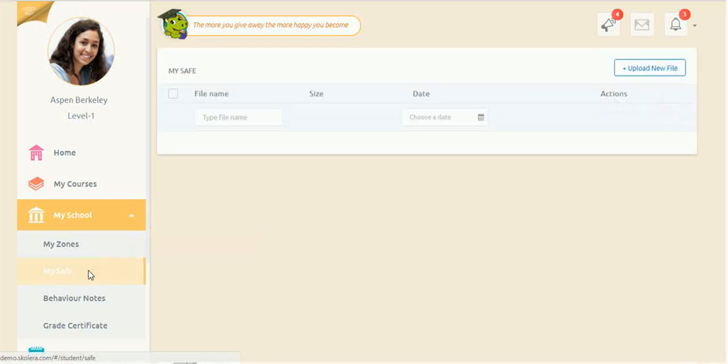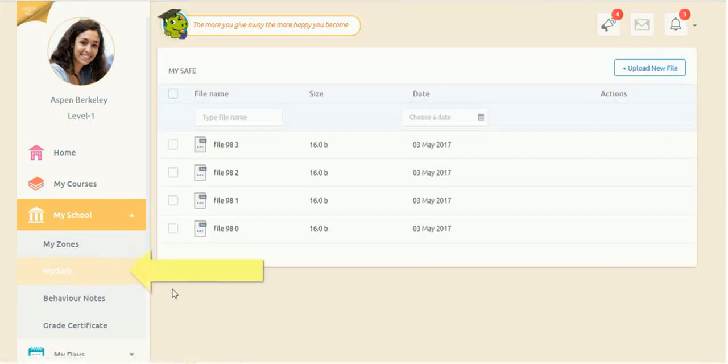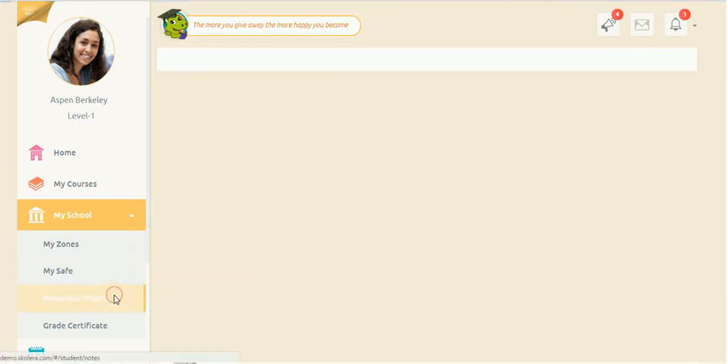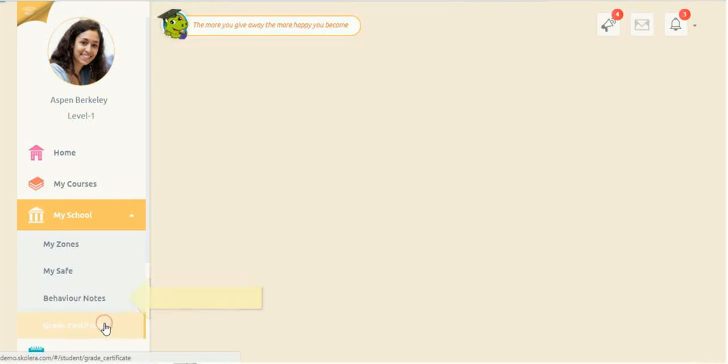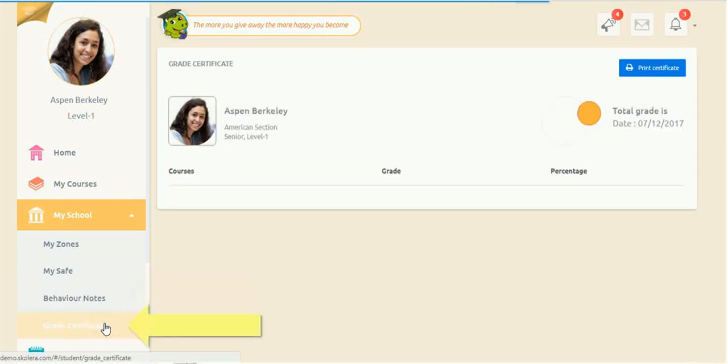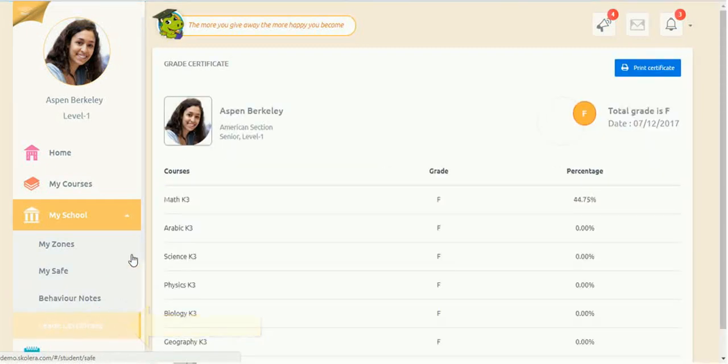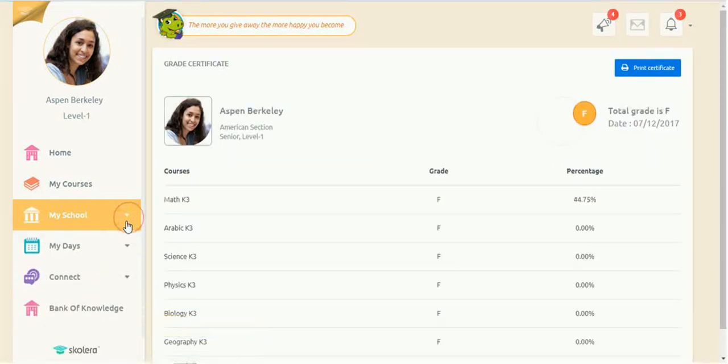Students can review and upload material on the My Safe cloud storage, receive behavior notes, and check out their grade certificate to see their overall performance in each class.